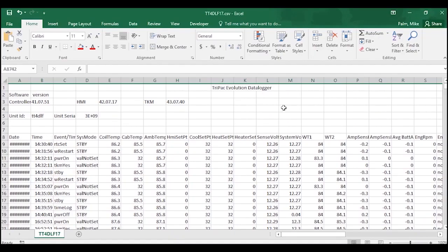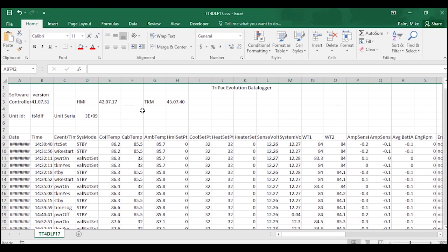Once you're in the download, let's first talk about the layout. Here at the top, we have what's called the header. We can see what the different software versions are that were loaded on the TriPak at the time of download. We can also see the unit's ID and unit serial number. If these are blank, that means they were never entered in at unit setup and need to be entered in through the TriPak Evolution service tool.